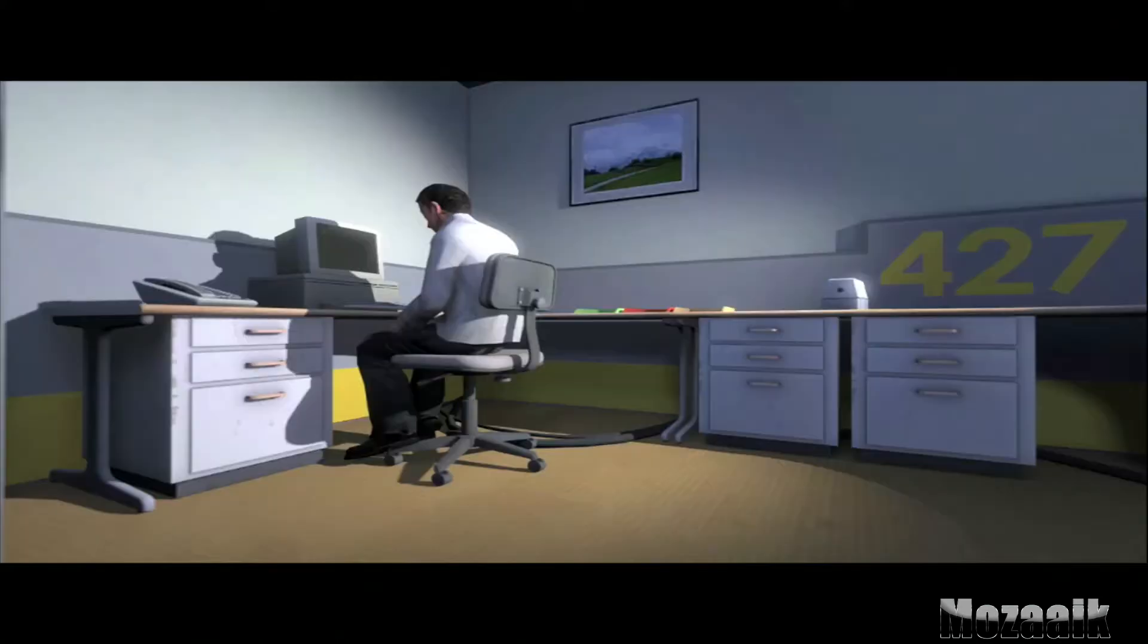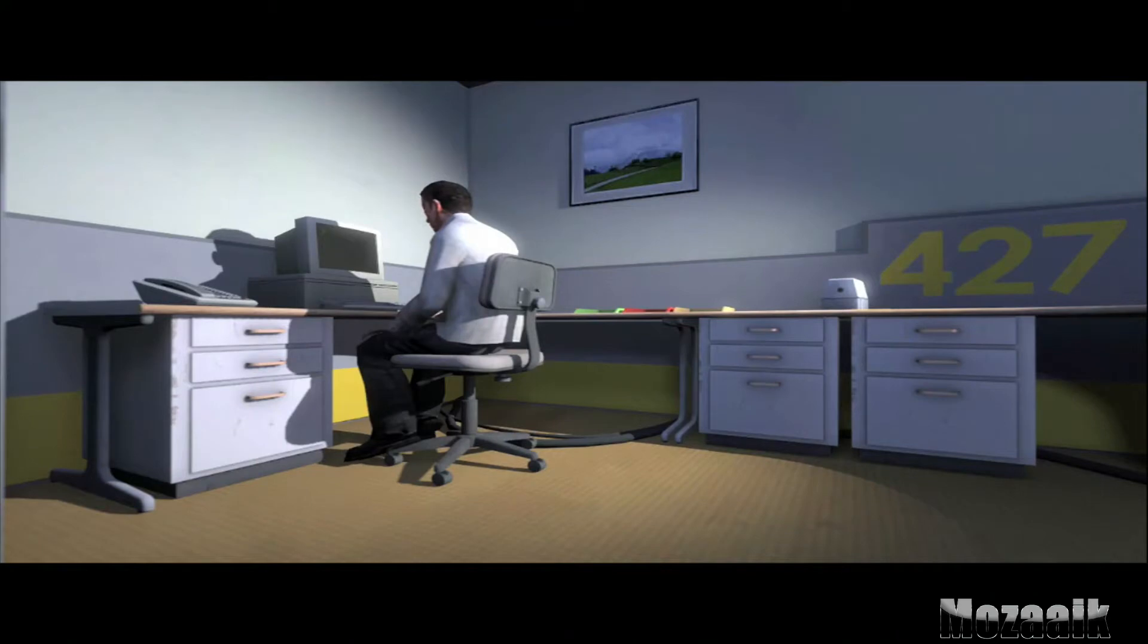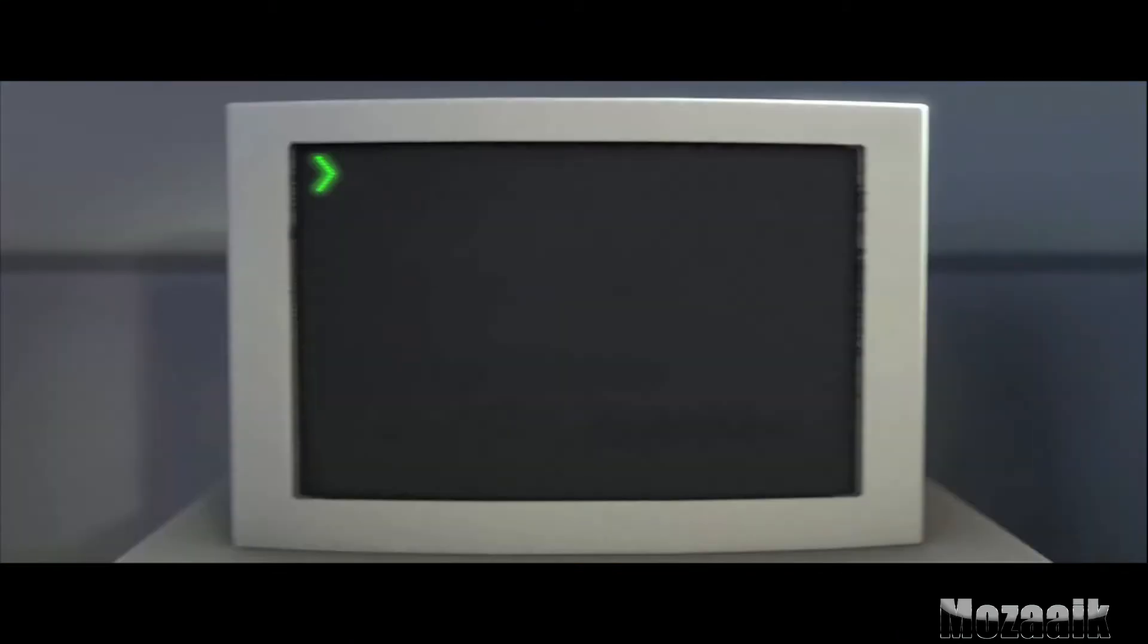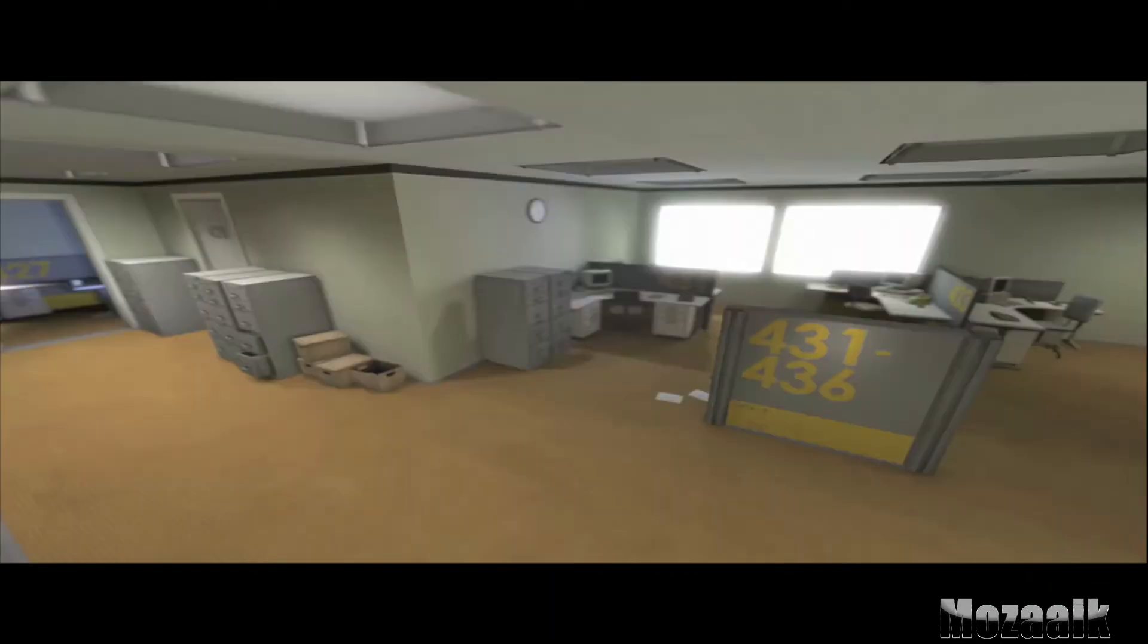And then one day, something very peculiar happened. Something that would forever change Stanley. Something he would never quite forget. He had been at his desk for nearly an hour, when he realized that not one single order had arrived on the monitor for him to follow.